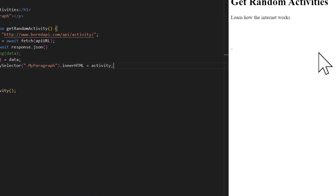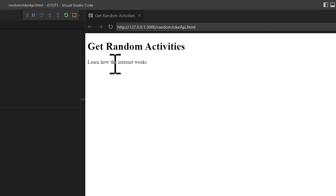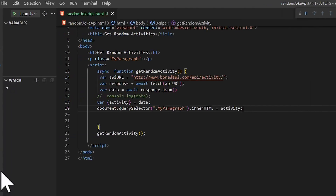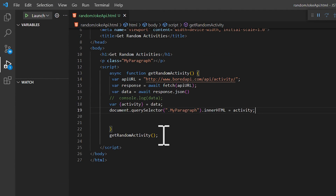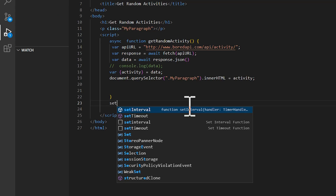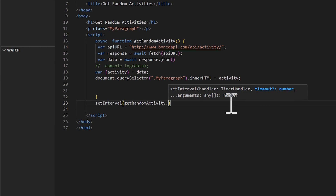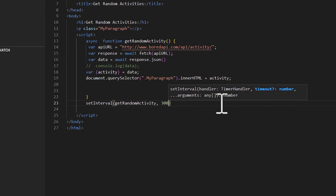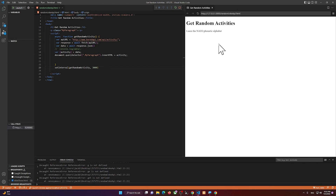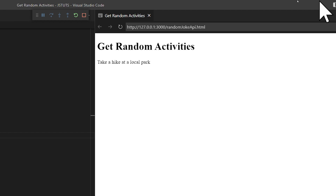And there you go — it says 'learn how the internet works', the first activity we got from the API. Now if we want to generate a new activity every three seconds, we delete the direct function call and instead use 'setInterval(getRandomActivity, 3000)'. Now we can see activities updating automatically.